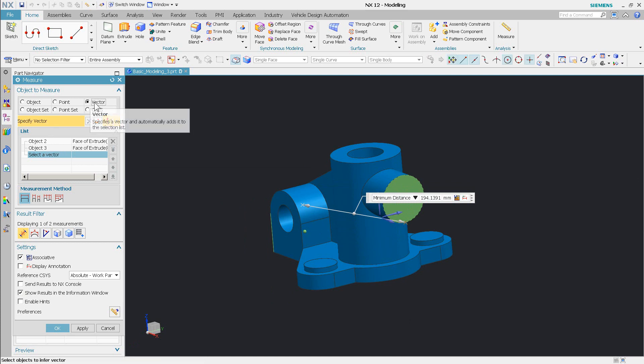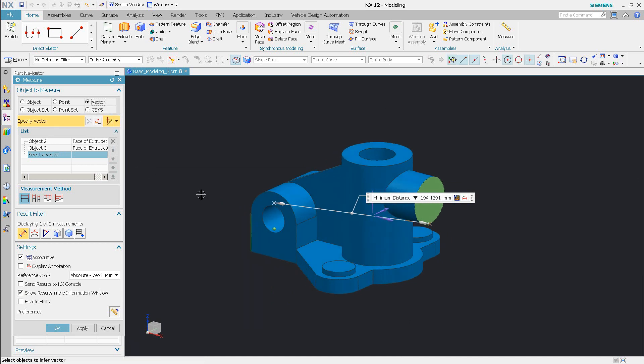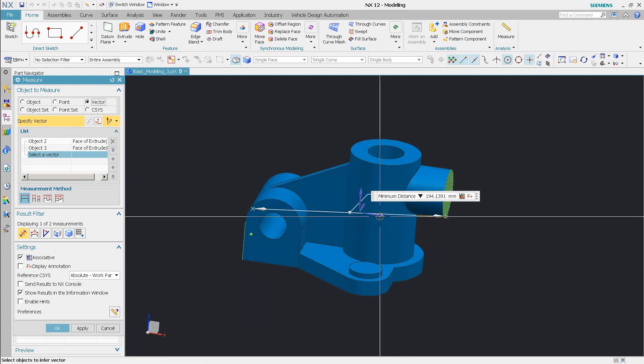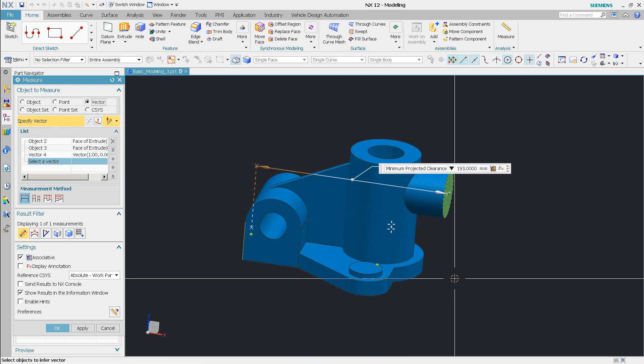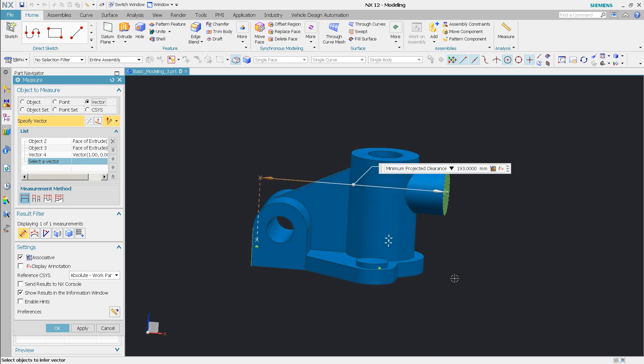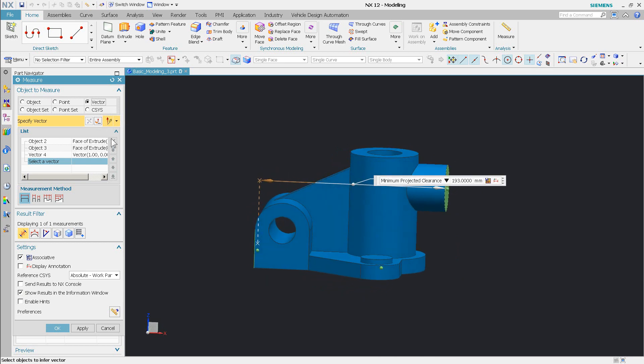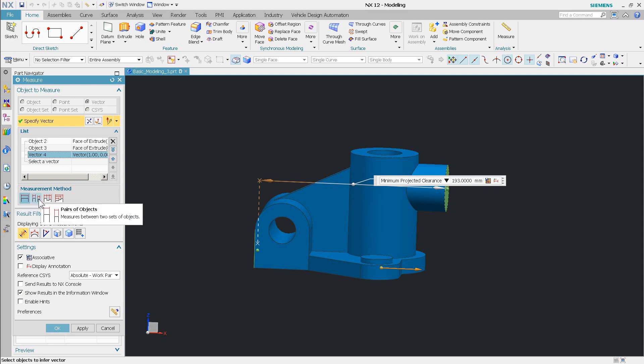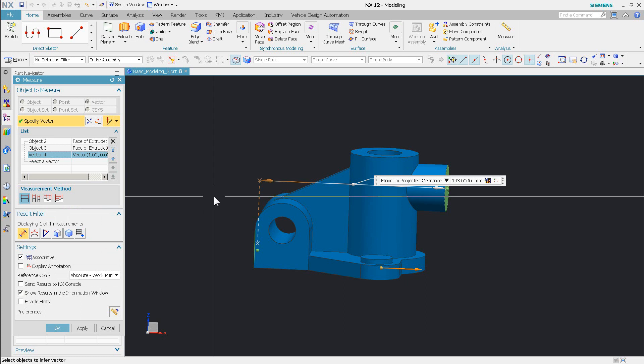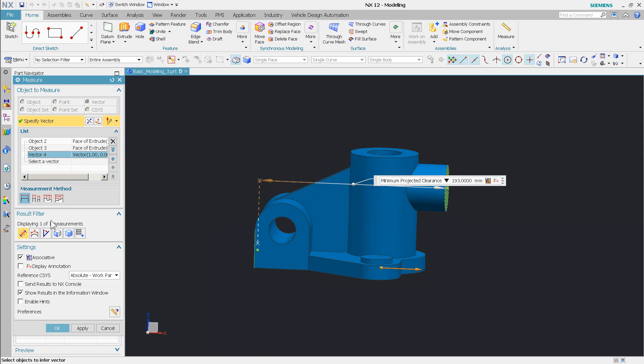Then I realize oh you know what I did want a vector all along. I'll just come into vector and specify the vector. So you can see the vector can be picked at any time. As long as you have the measurement method set correctly, as long as you have the result filter set correctly, you're going to get your vector. So make sure you have your method and result filter set up.